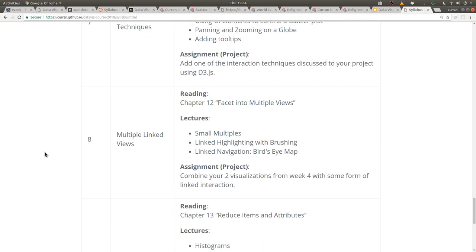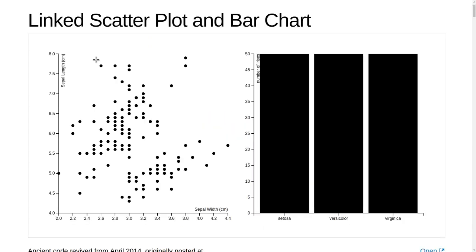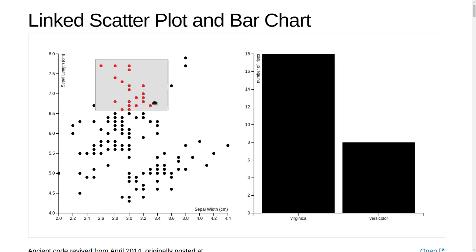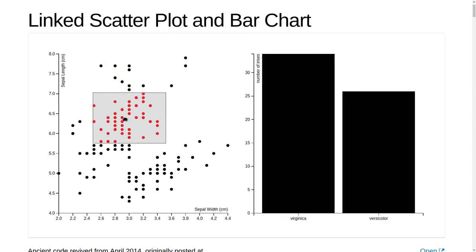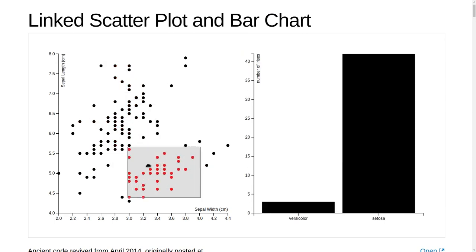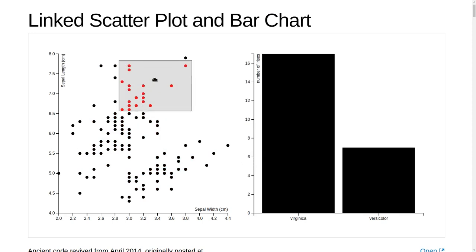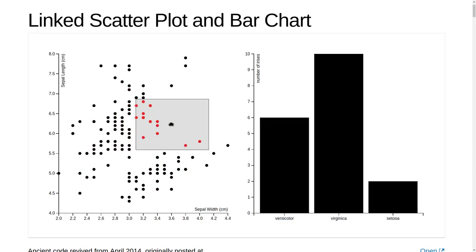In week eight we're going to talk about multiple linked views. For example, adding brushing to a scatter plot so that the points that you brush over get fed into a bar chart.